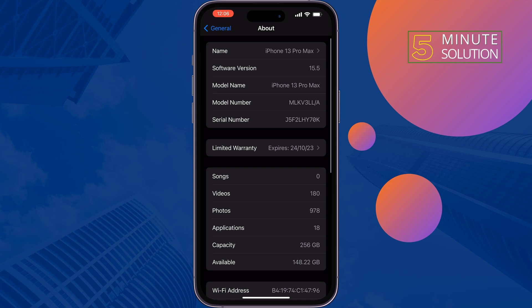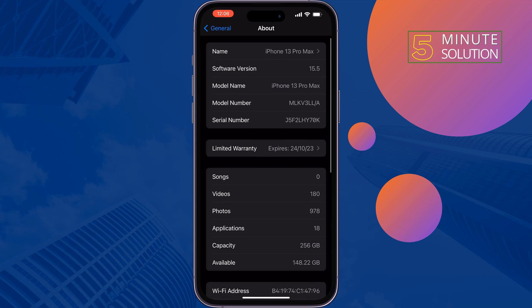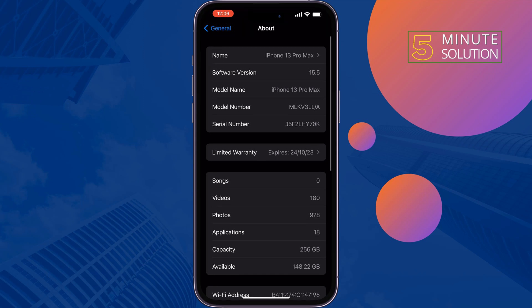If your iPhone model starts with P, it's a personalized device with engraving, meaning the device was customized with an engraving on purchase.